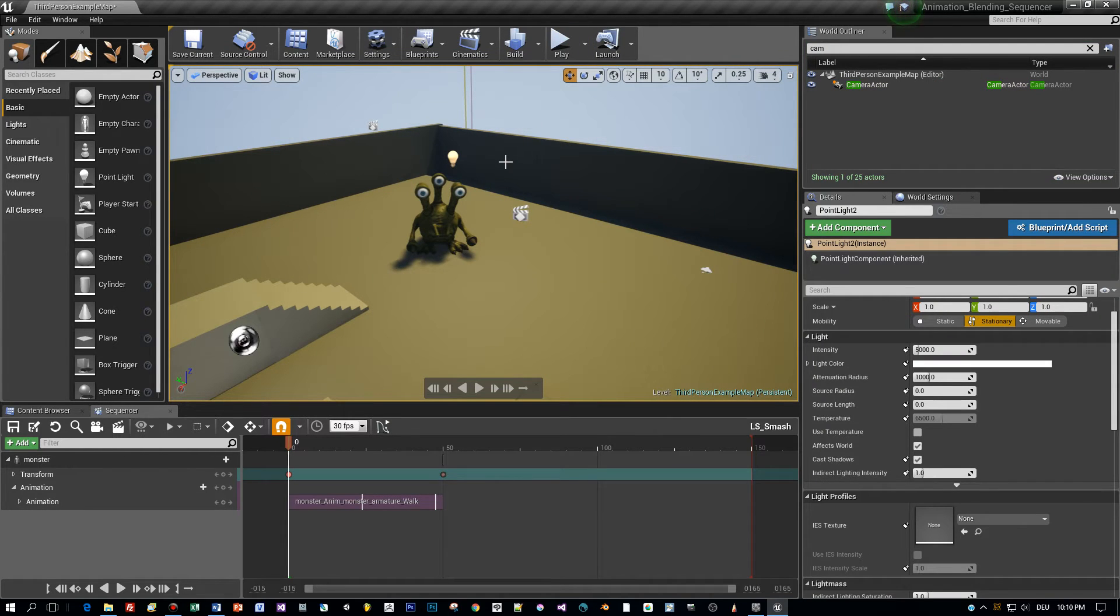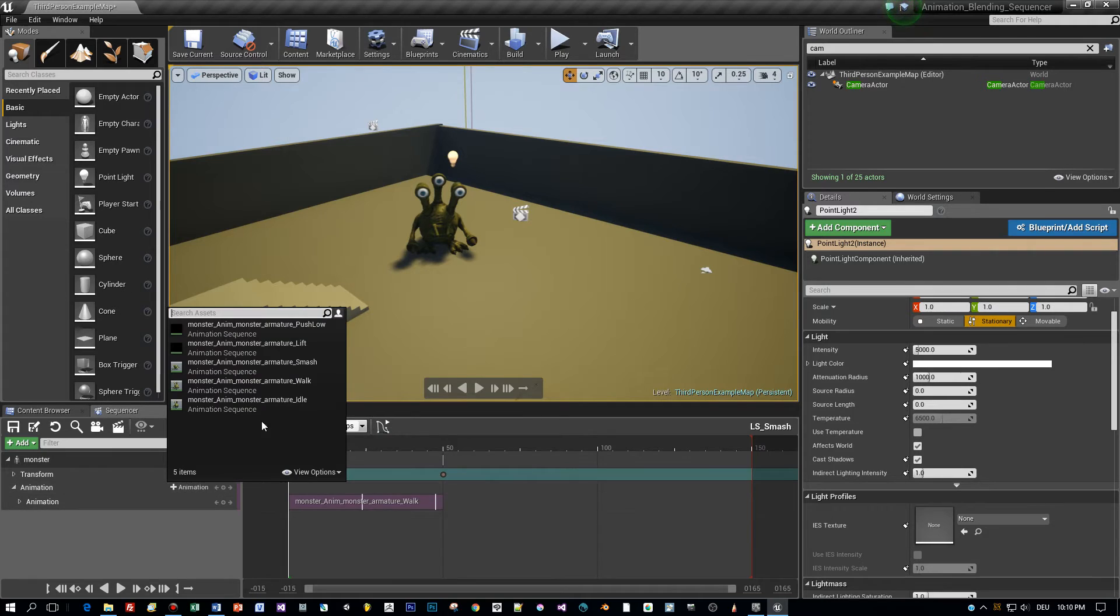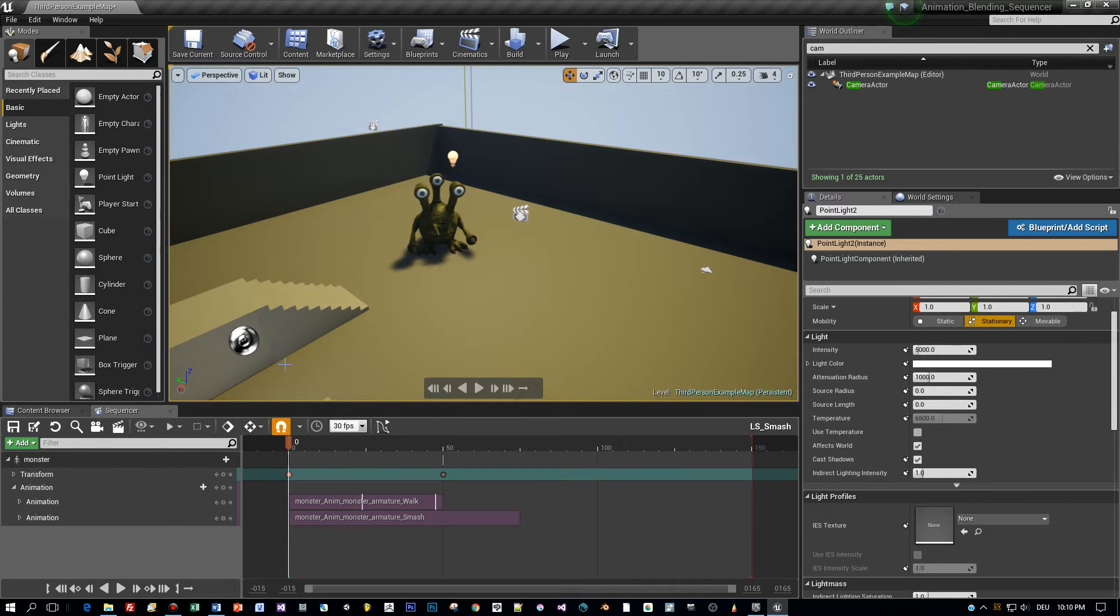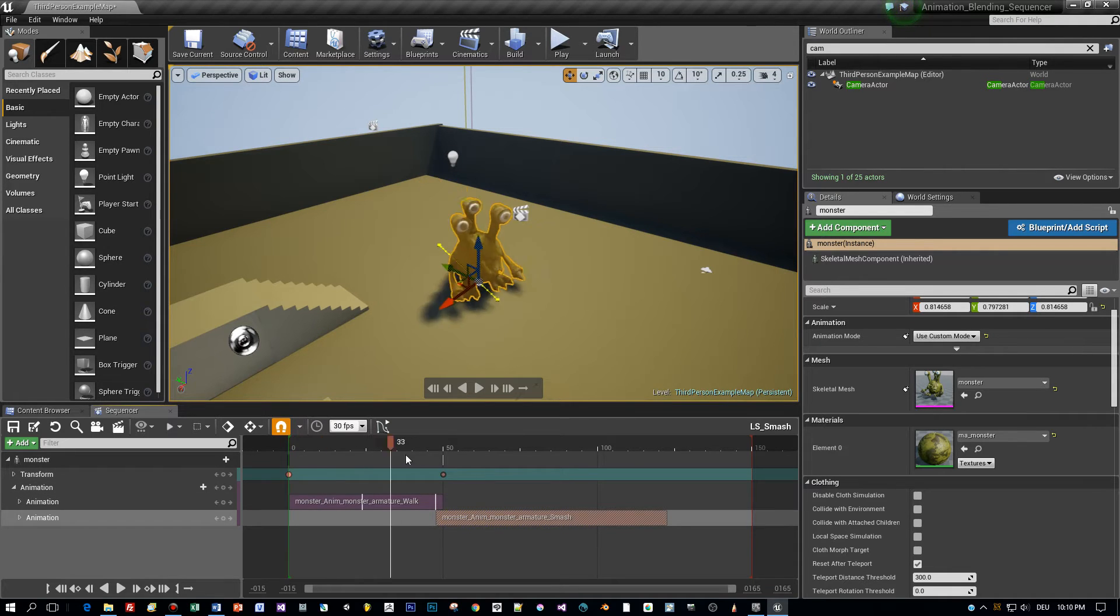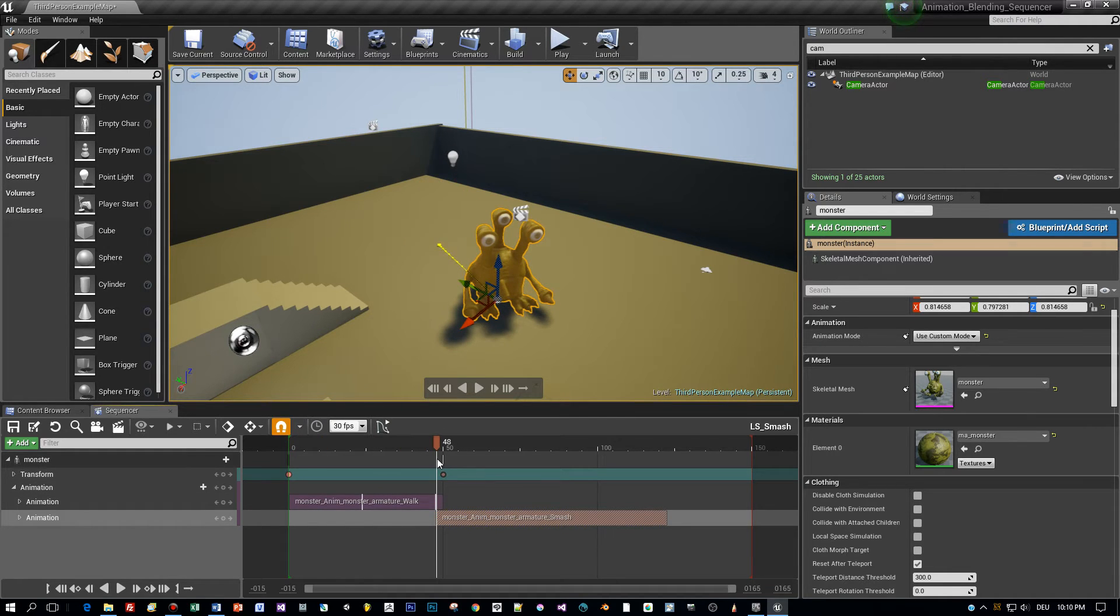Now let's add a new animation. I will choose here the smash animation and move this to the end of the first one but let it slightly overlap.